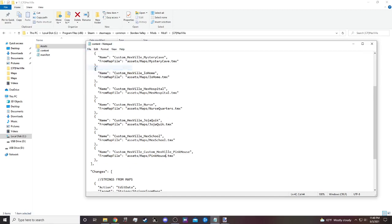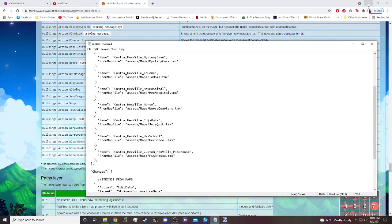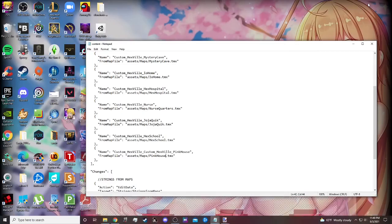Then we save this and there we go — it should be added to our town. If it's not, SMAPI will probably tell us; it'll probably be angry with us and give us a lot of red text. So let's load it up.